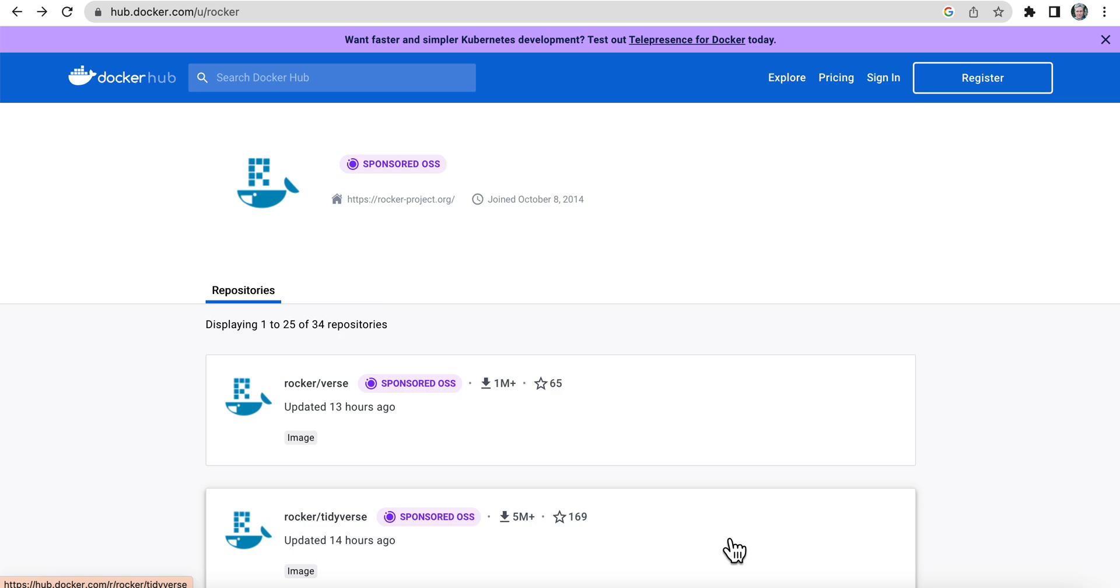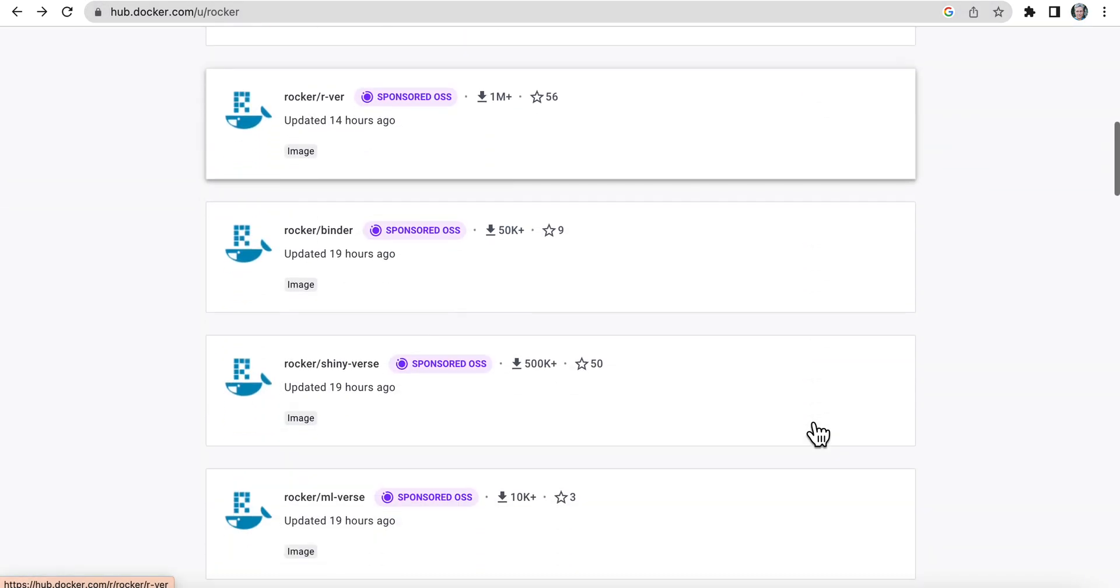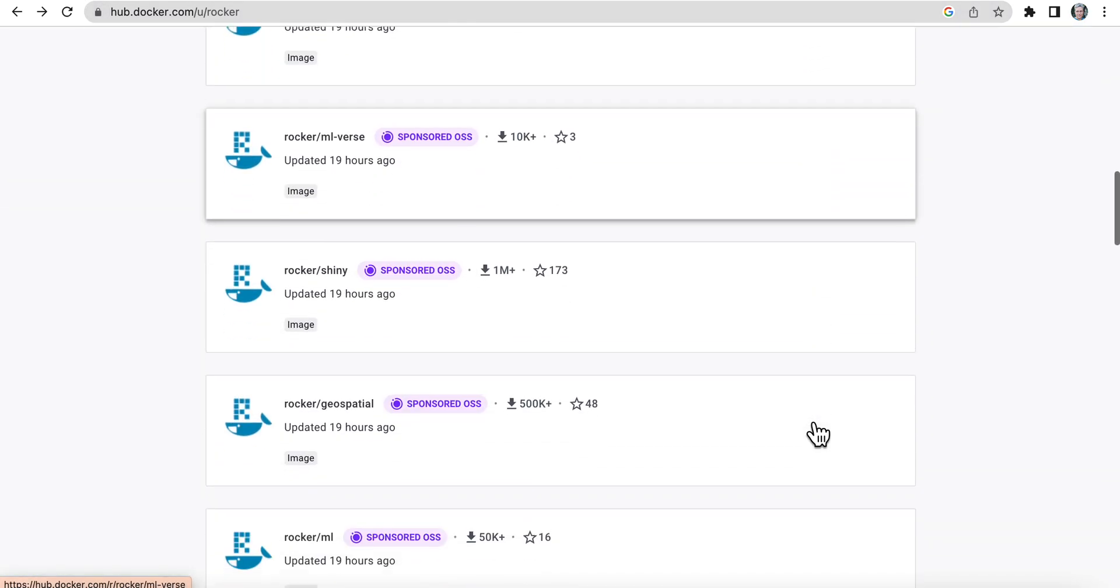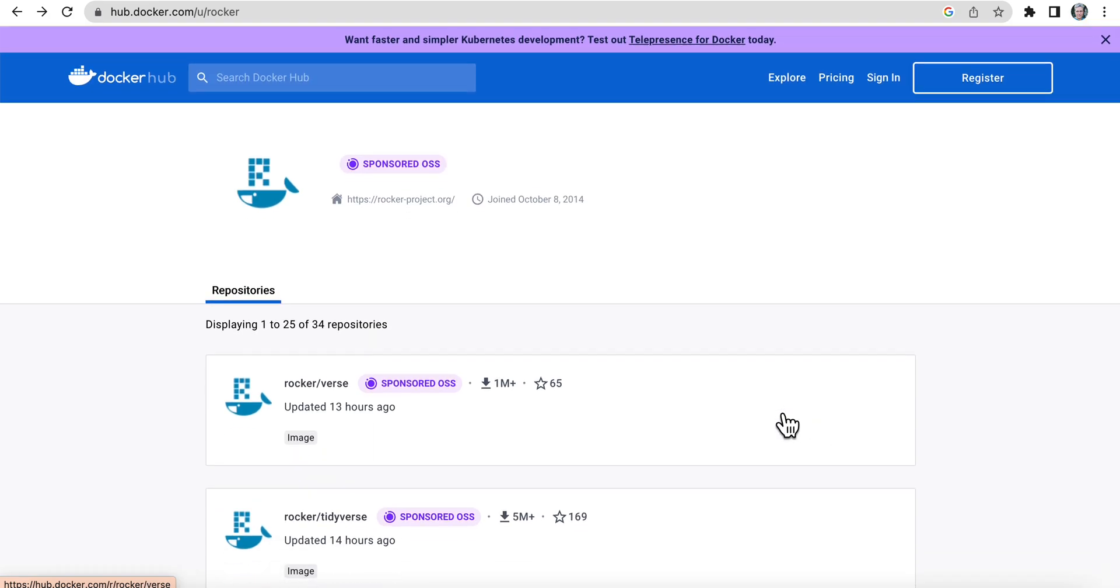The Rocker project creates images that have R and RStudio. And if we go to their profile page on Docker Hub here, so this is Docker Hub, Rocker, we can see these various images. To learn about these images, just go to rockerproject.org and read the documentation.